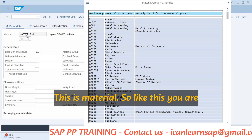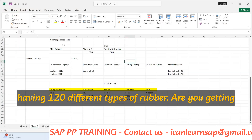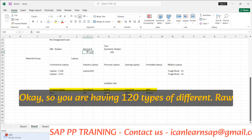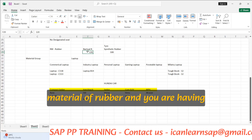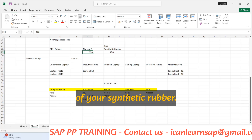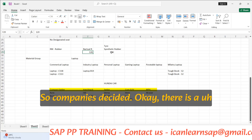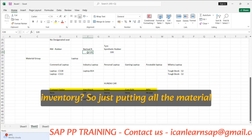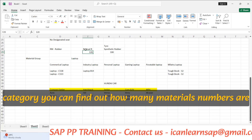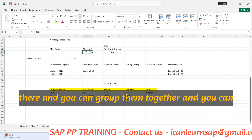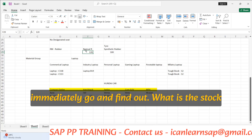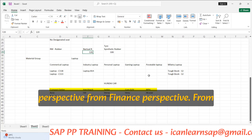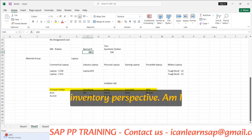You are having 120 different types of rubber material numbers used in different products and different types of tires, and 100-plus different raw material numbers for synthetic rubber. The company decides: taxes are going to increase, let's find out our inventory. By differentiating based on this category, you can find out how many material numbers are there, group them together, and immediately find out what the stock is. This is the overall purpose of material group — from sales, finance, and inventory perspectives.